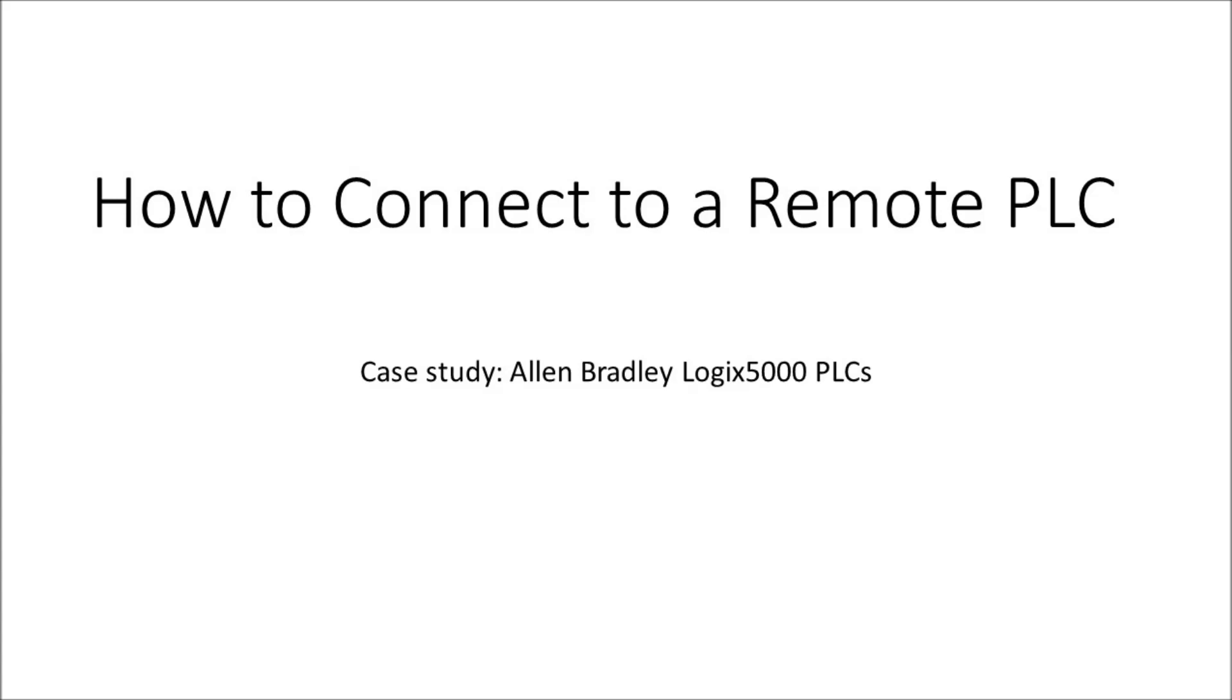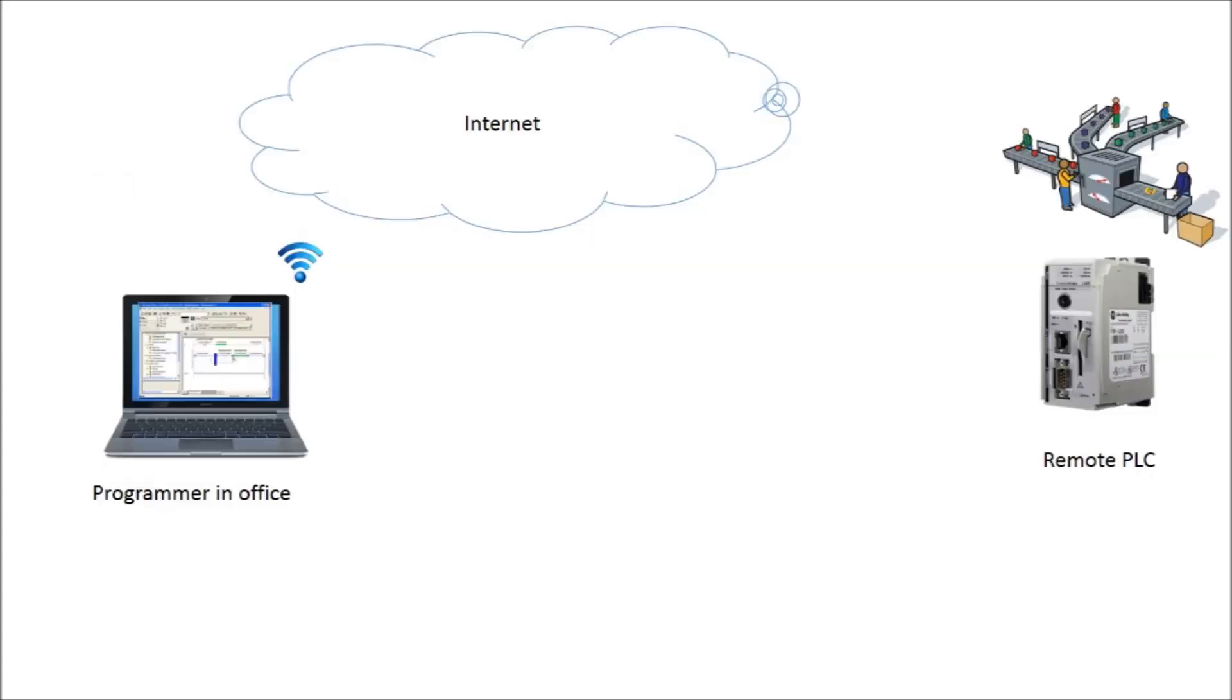Let's first state the problem. Assume that there is a PLC running a program in a remote field. The programmer is miles away sitting in his or her office and requiring to go online with the PLC to edit the program.